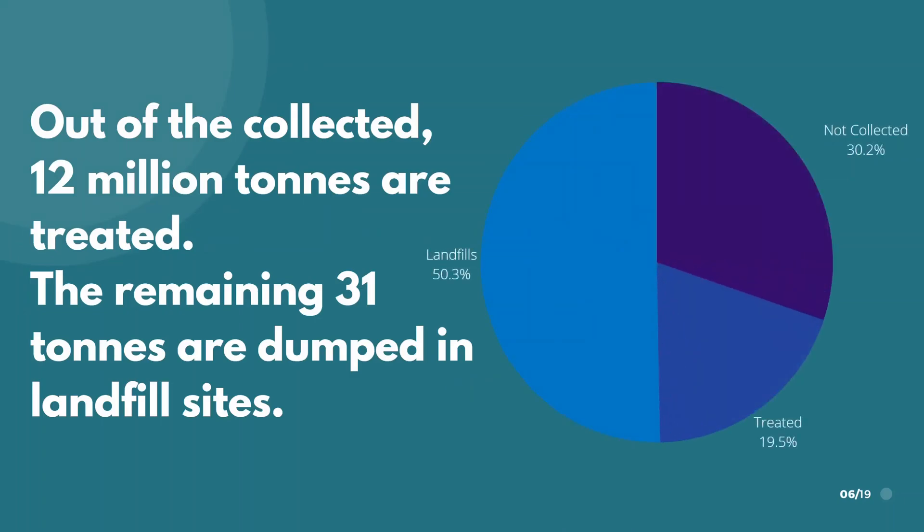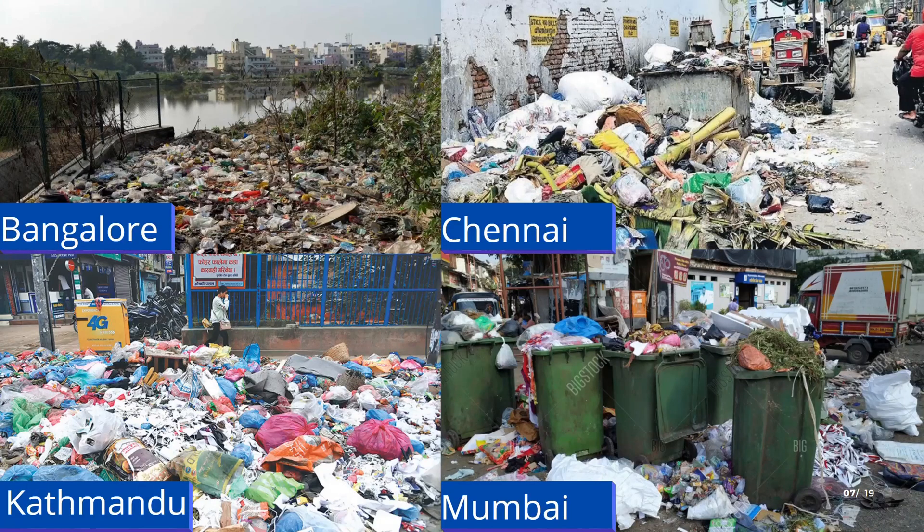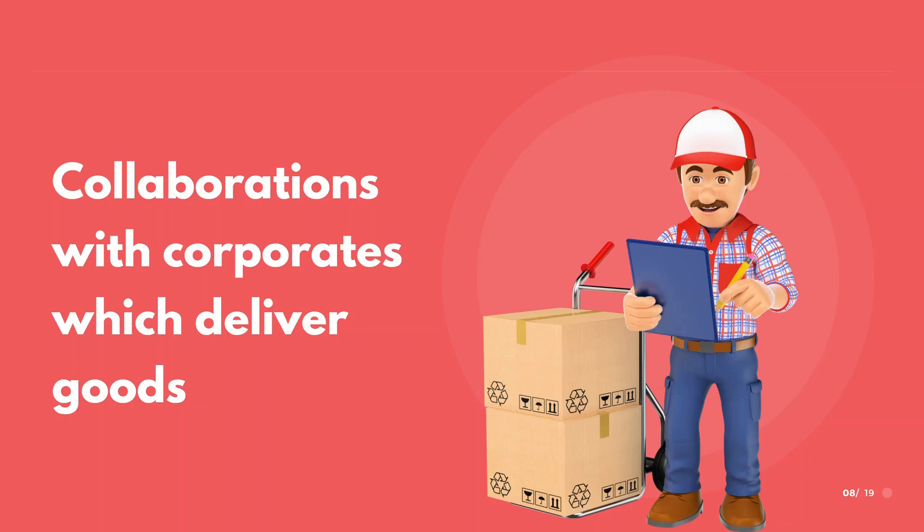These are just numbers, let's look at the actual situation. These for instance are pictures of uncollected garbage dumps in the cities where we live. Our project focuses on collaboration with corporations that deliver goods to identify and report garbage dumps.